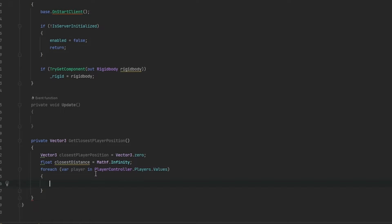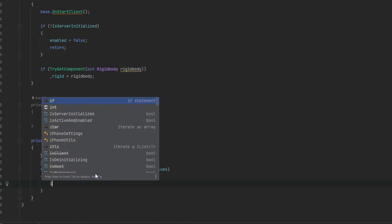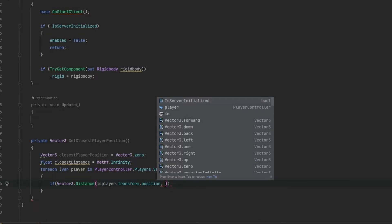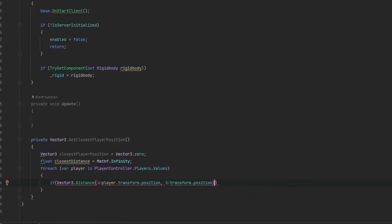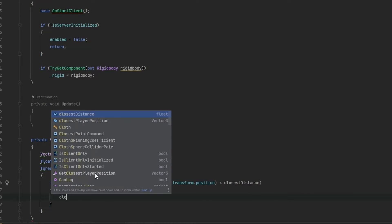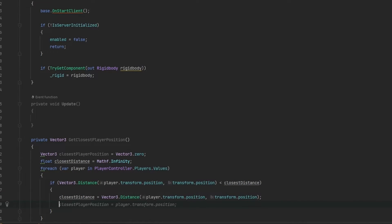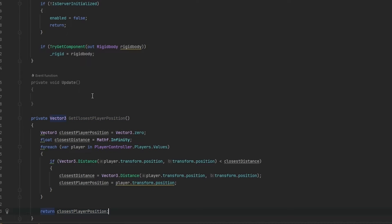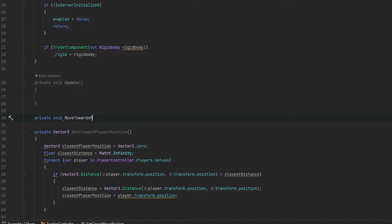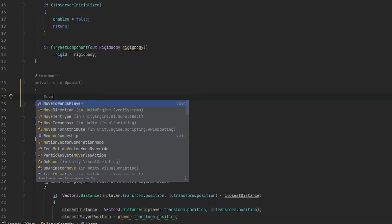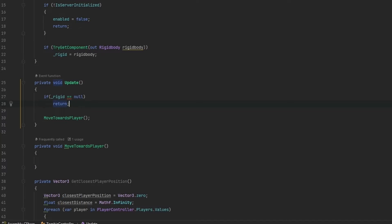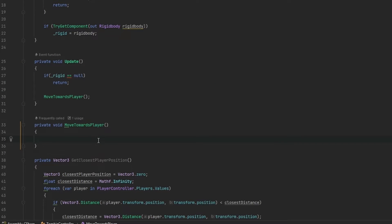Now we do a check: if Vector3.Distance between the player's transform position and our transform position (the zombie) is less than closestDistance, we store that distance and store the closest player position. At the end we return the closestPlayerPosition. Now we can make a private void MoveTowardsPlayer and call it in our update loop. We add a null check on underscore rigid and return if null, to avoid any issues.